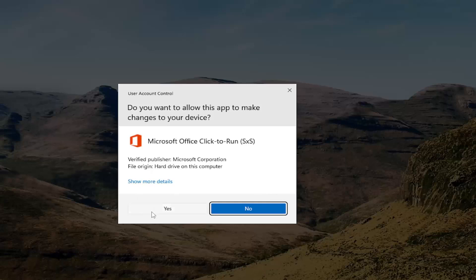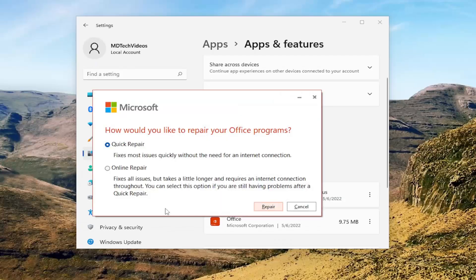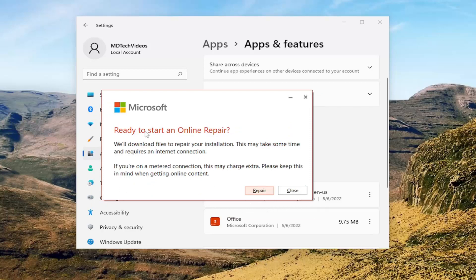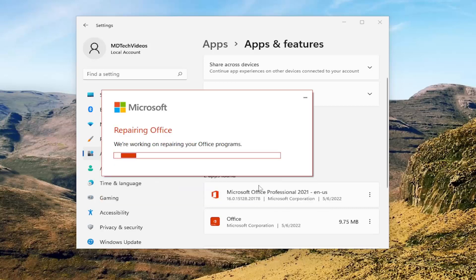Again, if you receive a User Account Control prompt, select Yes. This time we're going to select Online Repair. This fixes all issues but takes a little longer and requires an internet connection throughout. You can select this option if you're still having problems after a quick repair. Select the Repair button. It's going to say Ready to Start an Online Repair — it will download files to repair your installation, which may take some time and requires an internet connection. Select the Repair button.